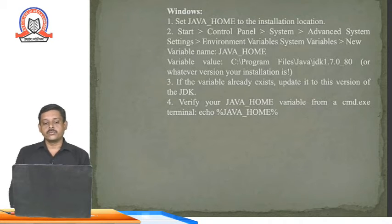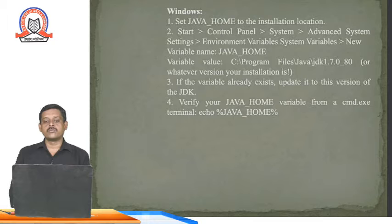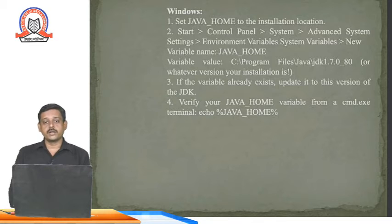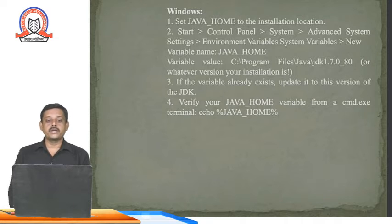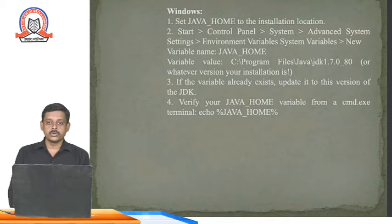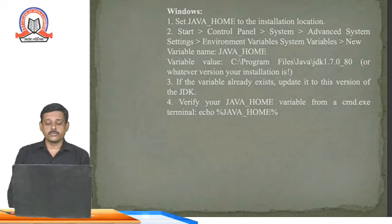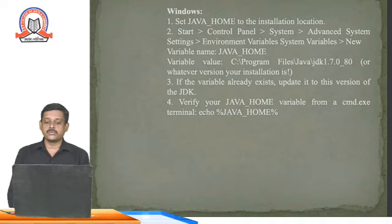You need to set the environment for Java by setting JAVA_HOME to the installation location. Open the Control Panel, select System, then Advanced System Settings, then Environment Variables under System Variables. Click New to create a variable named JAVA_HOME with the variable value set to the path such as C:\Program Files\Java\JDK followed by whatever version number you have installed.